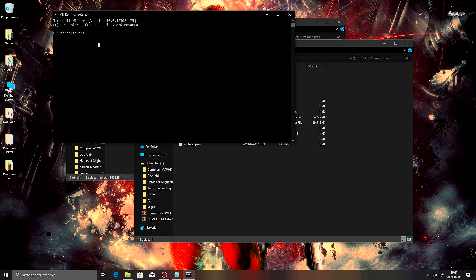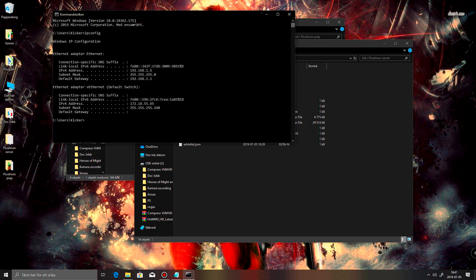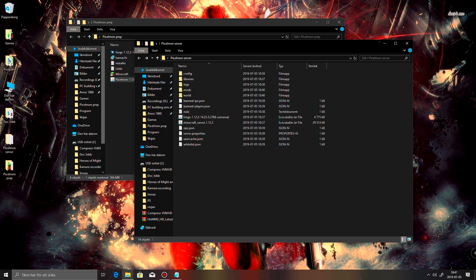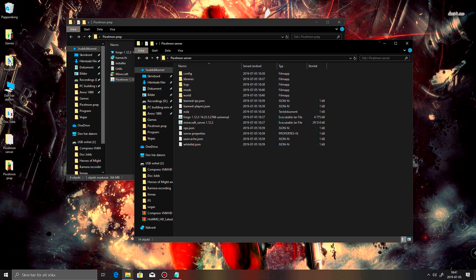And then all you need to do is ipconfig. And then you get your local IP address. Right there. So your friends just need to copy that and paste it in. And then it will get to that server. Alright. So.